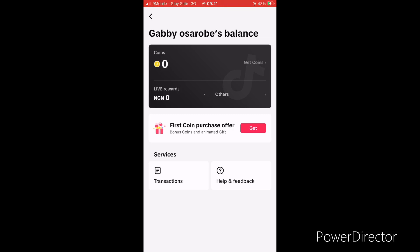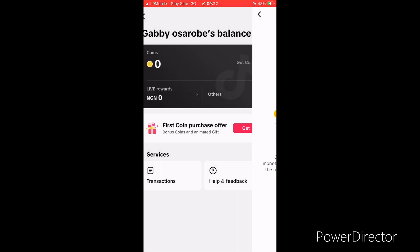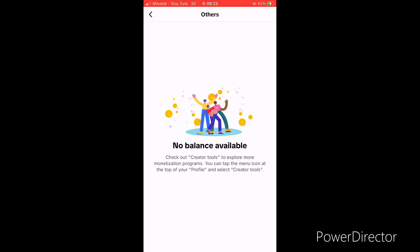This is a new account so I've not earned anything on the previous day. This is where you check your balance. This is the life reward, you can see zero naira here and the coin, and you have orders here. It says no balance available because I've not had any with this account.